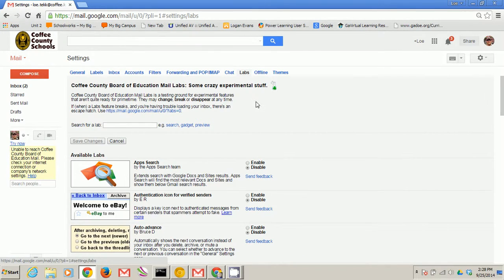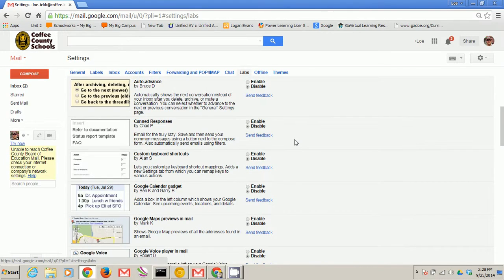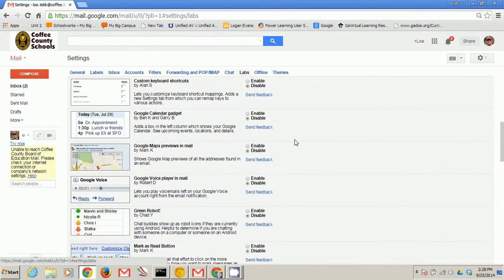These experimental features of the inbox can be very useful. One of the ones I found helpful is the Google Calendar gadget. Click enable.